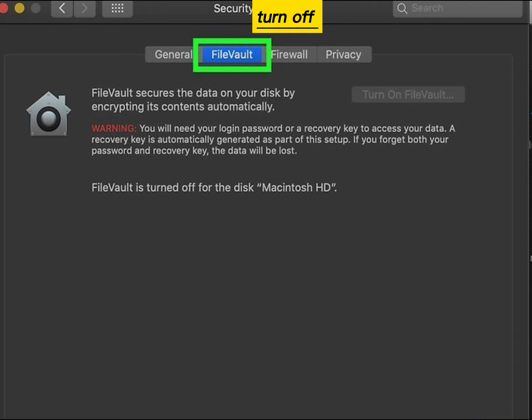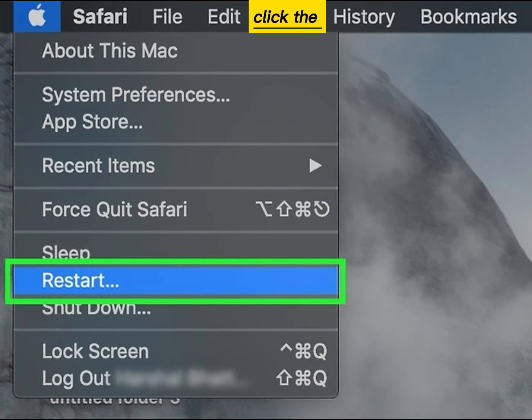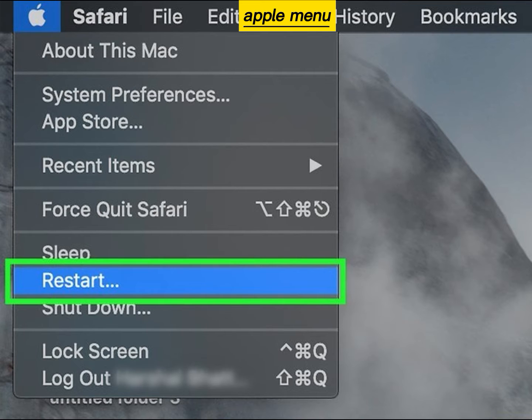Turn off FileVault. Click the Apple menu and click Restart.